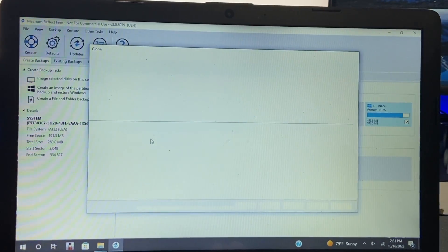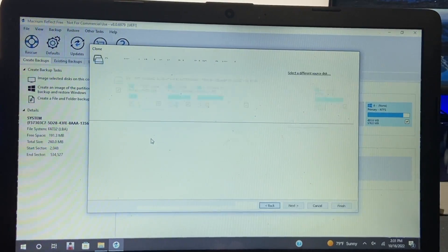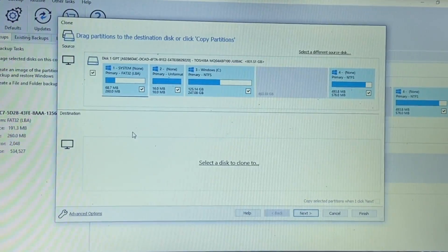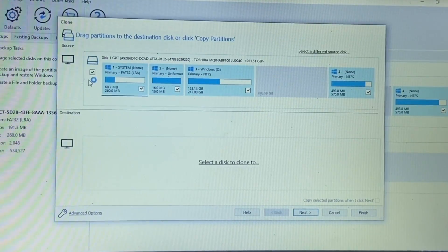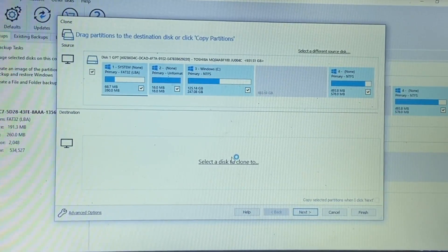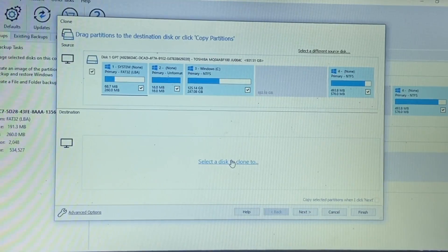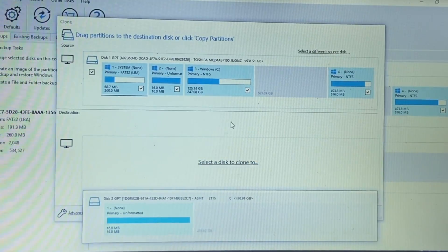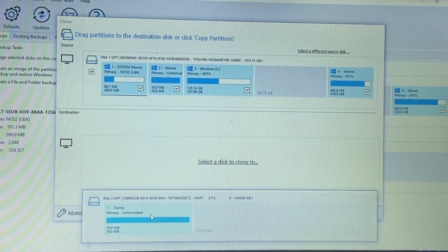So we're going to go ahead and click clone this disk. All right and as you can see we have the main disk selected. We're going to go ahead and select a disk to clone to and that's going to be disk 2.